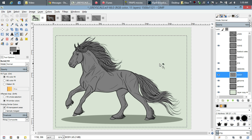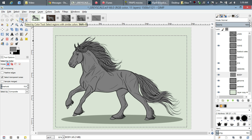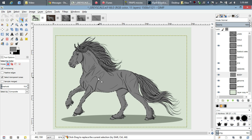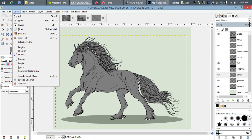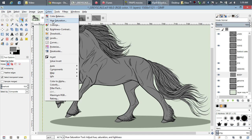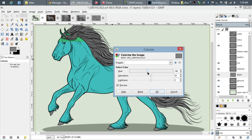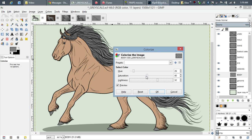The way I do it is I change the color of the body first. I'm going to use the 'select by color' tool, click on the body, and hide those marching ants. Then I normally start out with the colorize tool — I like buckskins, so let's do buttermilk.